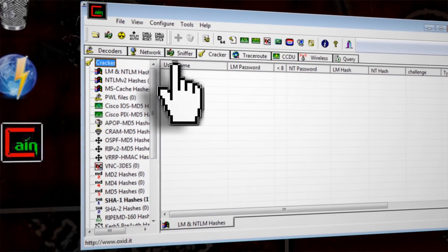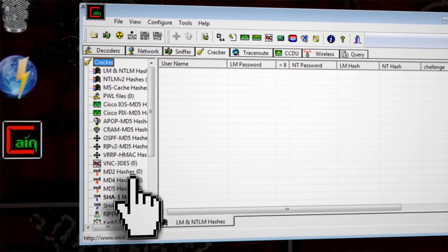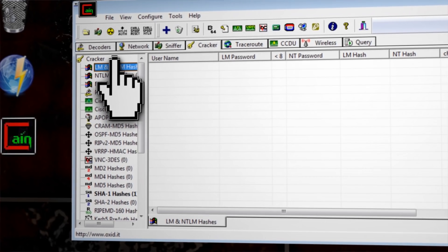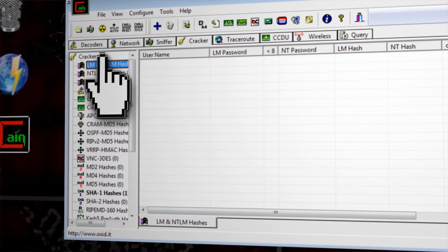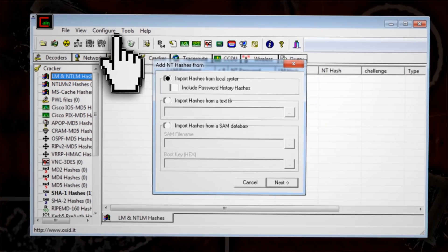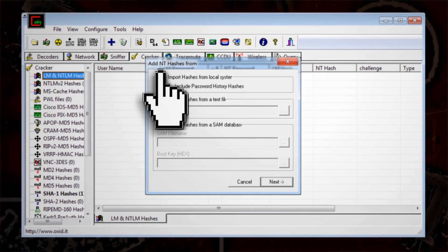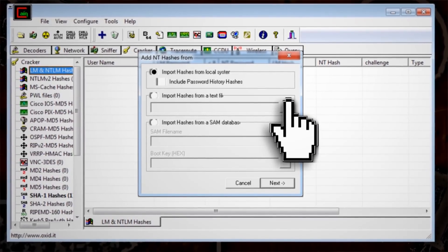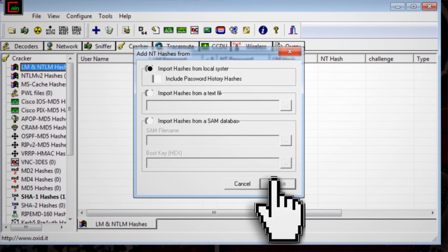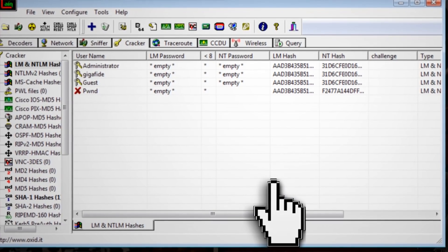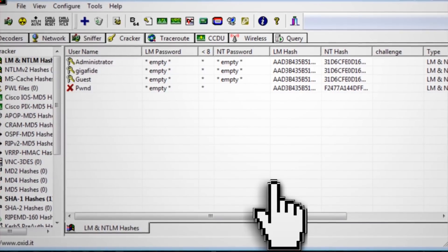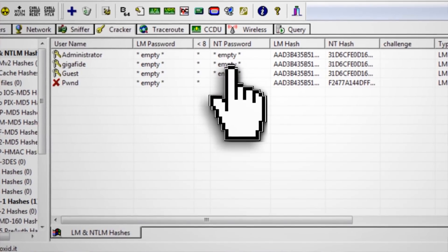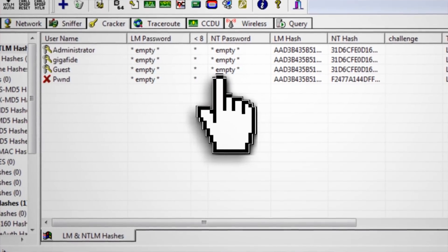On the left you'll see a list of different types of hashing algorithms. Let's select NTLM hashes, for example, which is what Windows uses to encrypt passwords. To import hashed passwords, click on the plus sign and select the first option to import hashes from all the users on your current computer. Otherwise you can import hashes from a text file or a database file, and then click next. A list of all the accounts on the system will pop up, and our area of interest will be the NT password column. If it says empty, that means there isn't a password on the account; if it's blank, then it has a password.